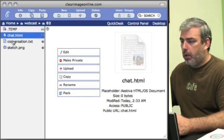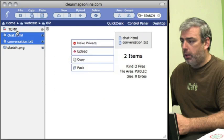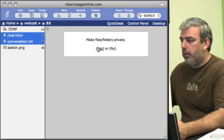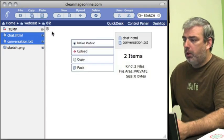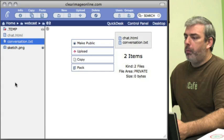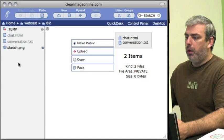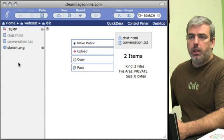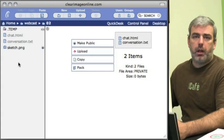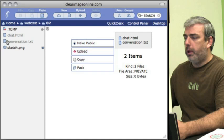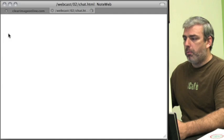I'm going to take both of these files and set them to private. You can see there's our basic structure: chat.html and conversation.txt.